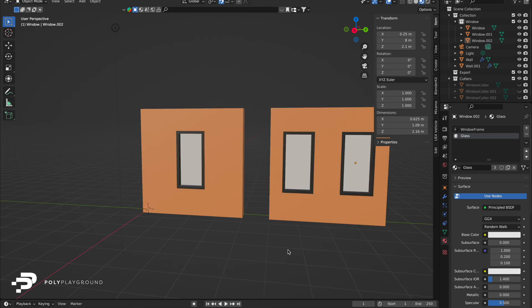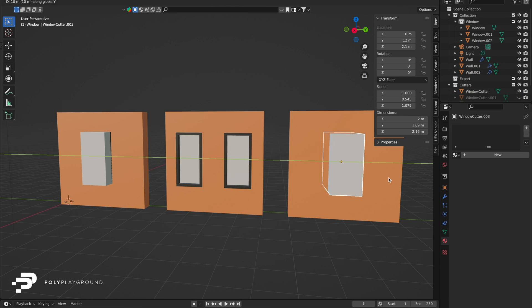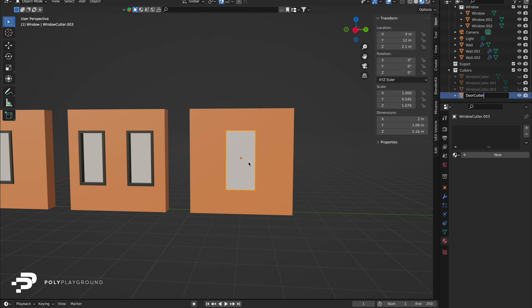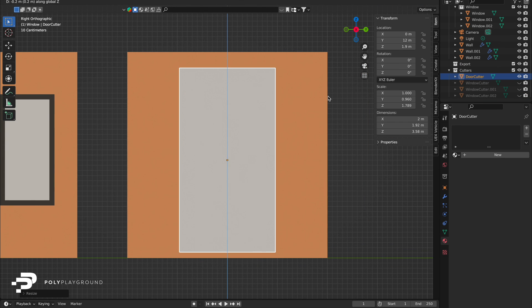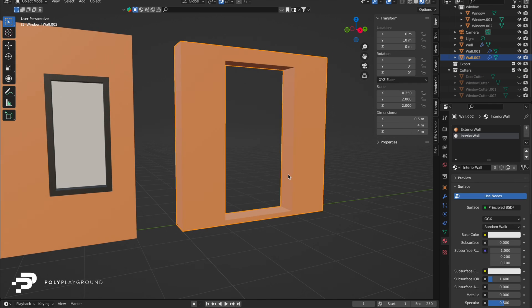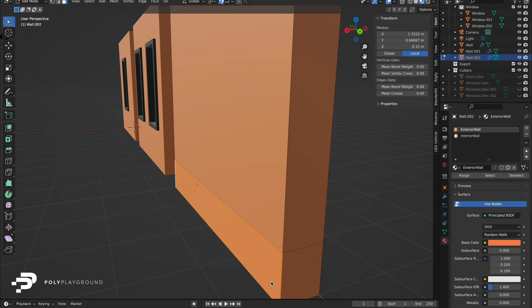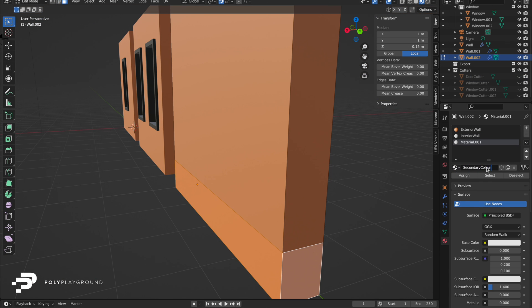If you want to start using these modular walls multiple times, you can apply the modifier of the Boolean, then duplicate the objects and place them however you like. This method offers a fast, non-destructive way to create versatile modular builds for your projects.